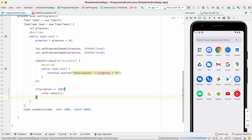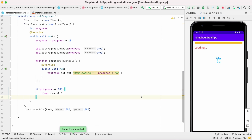Now run the app. It is displaying 'Downloading' and the progress value also — 50, 60, 70, 80, 90, and 100.